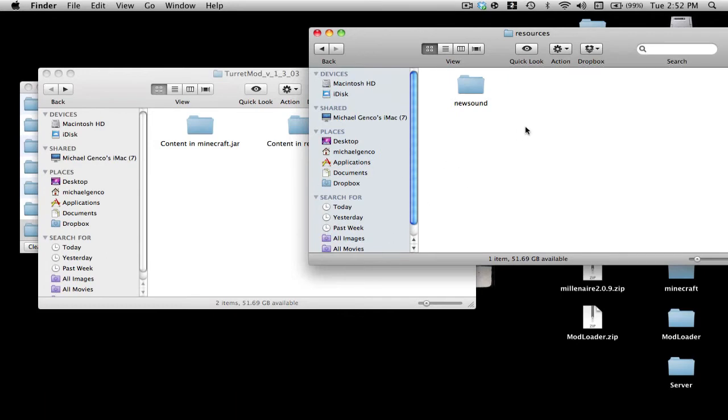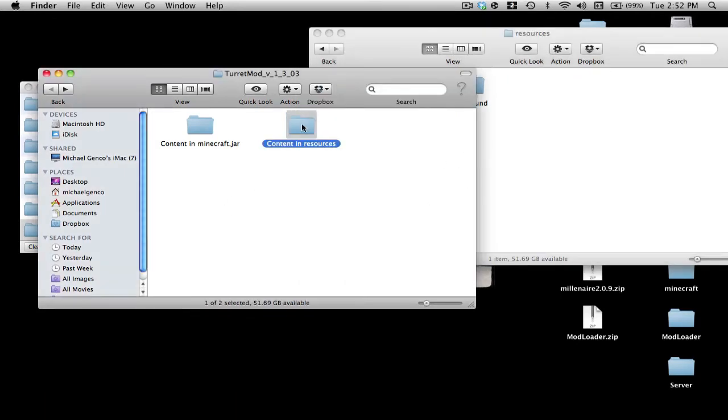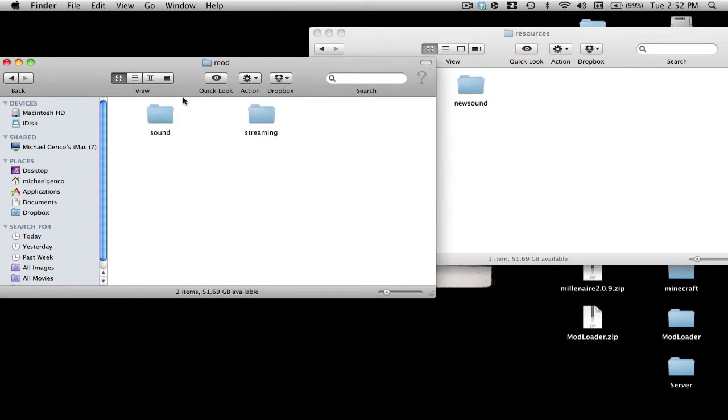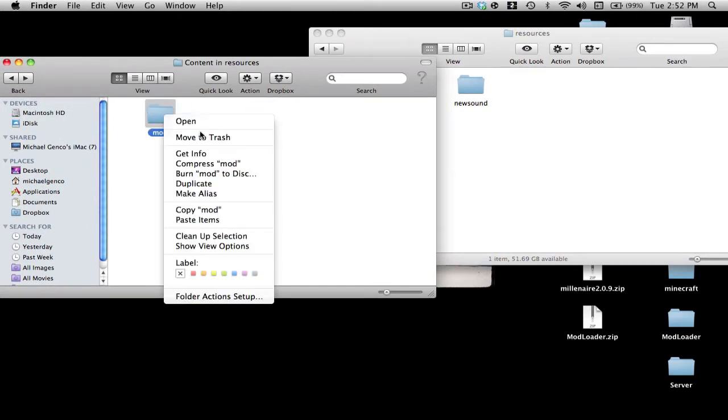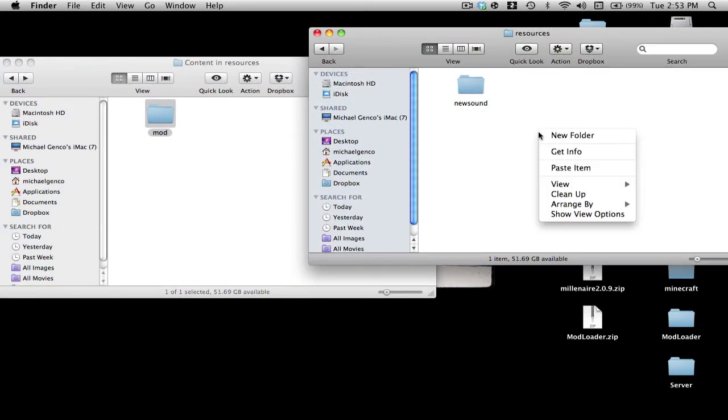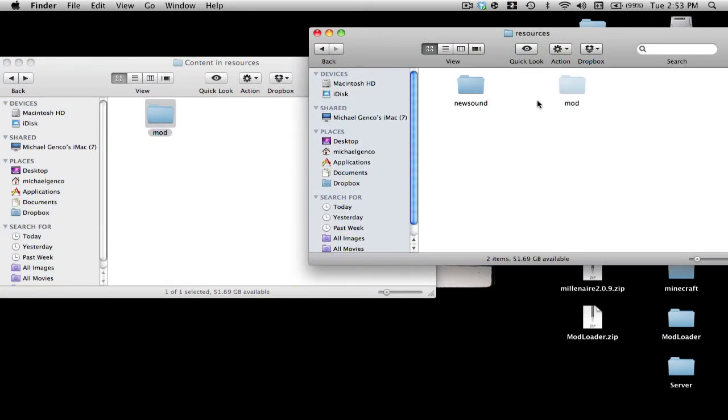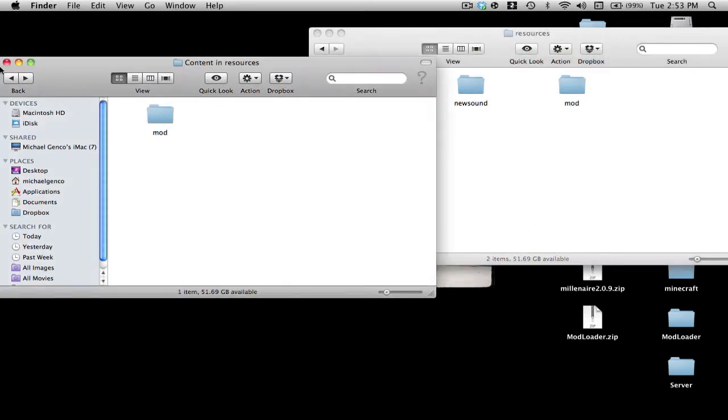If there's a mods folder, you just want to bring everything in there. Just copy the mods folder and paste it into your Resources folder. All right, now you're done.